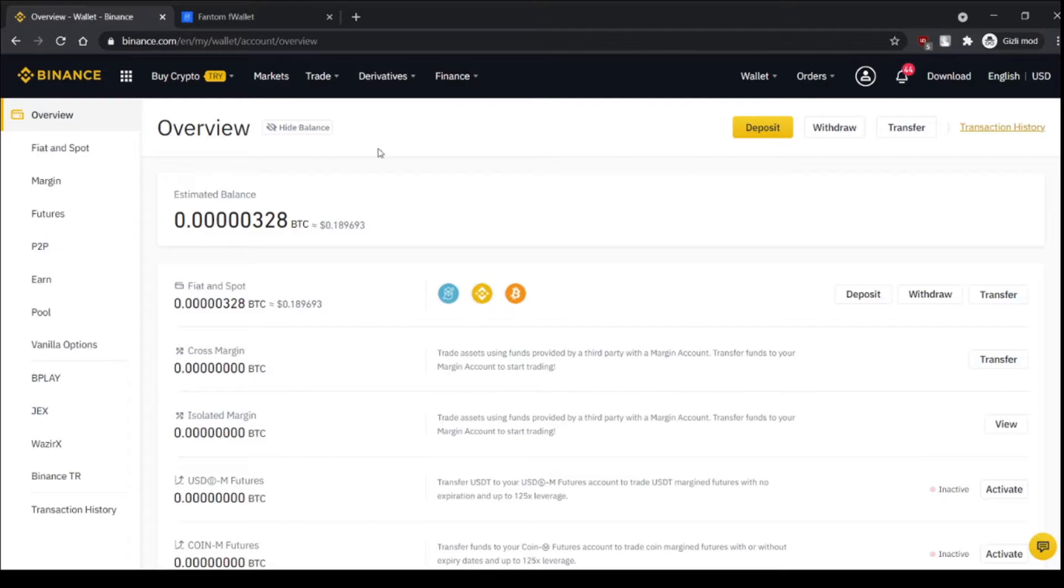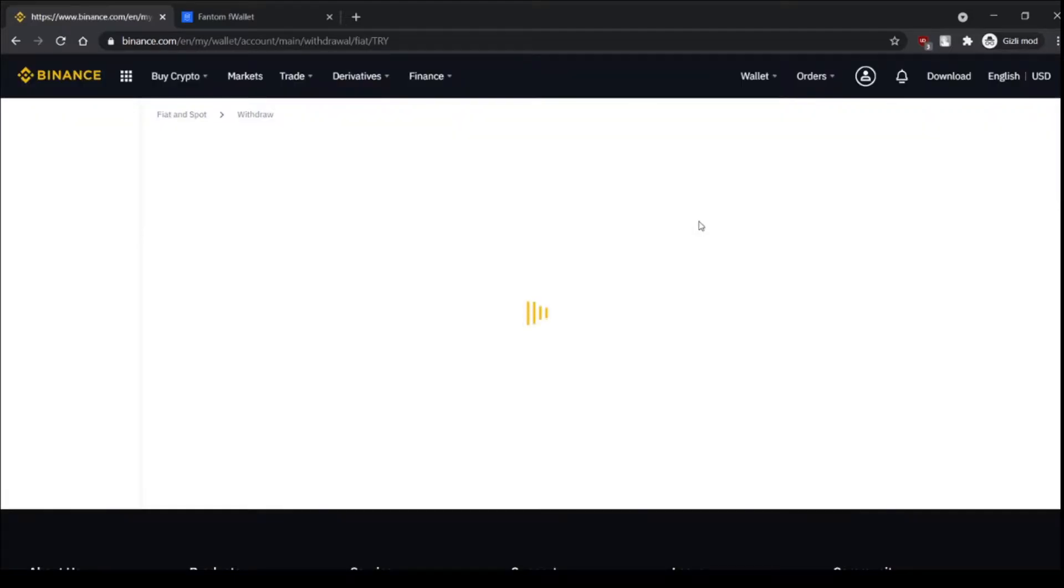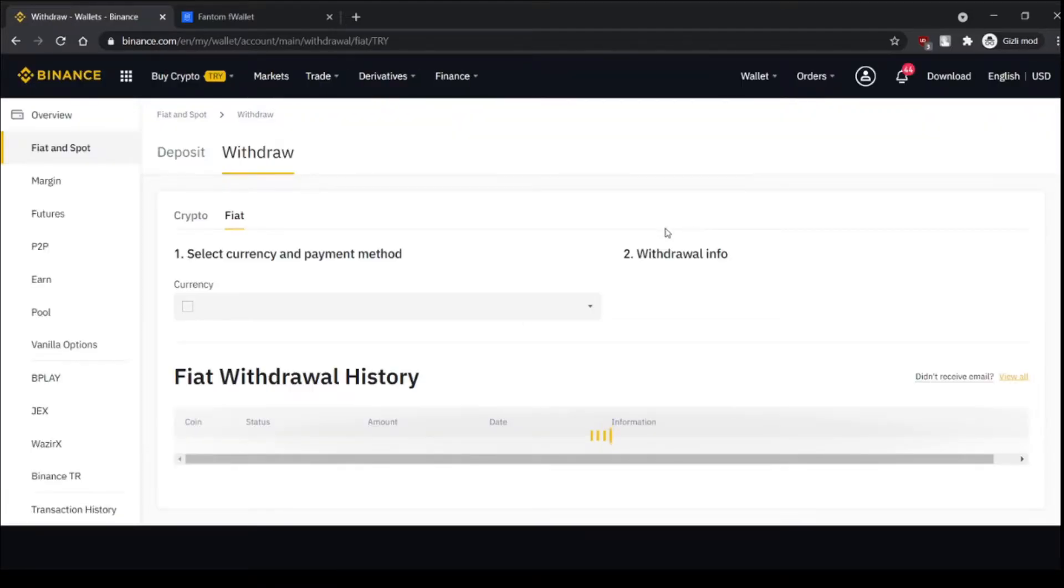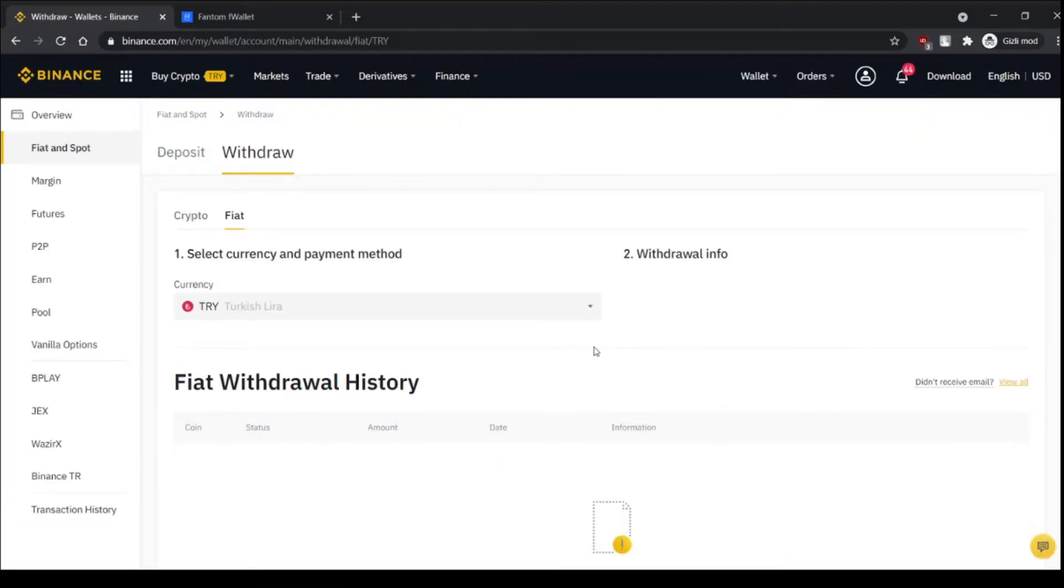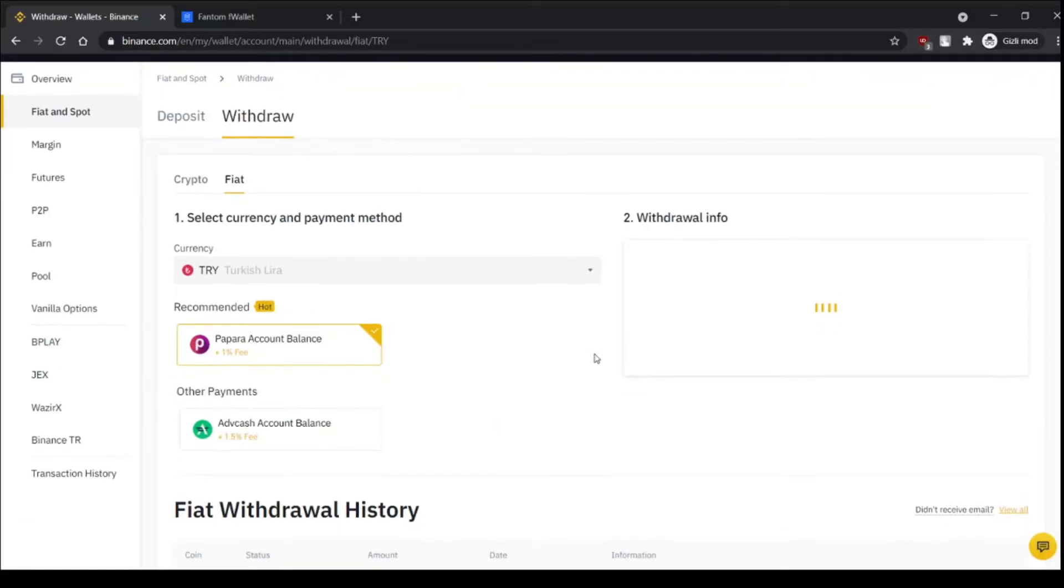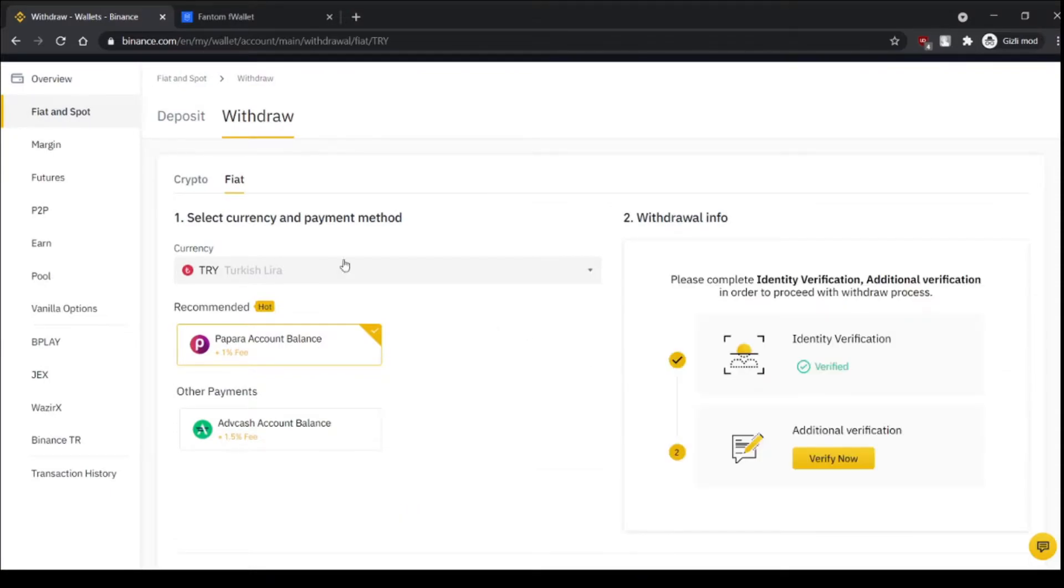So we go to Binance, we go to our wallet and click withdrawal and click crypto here.